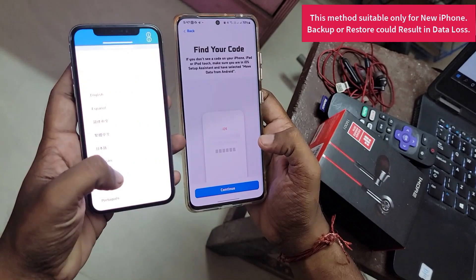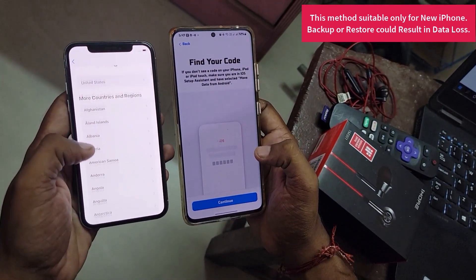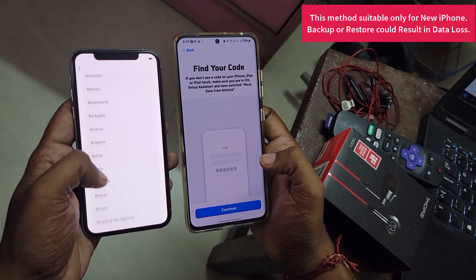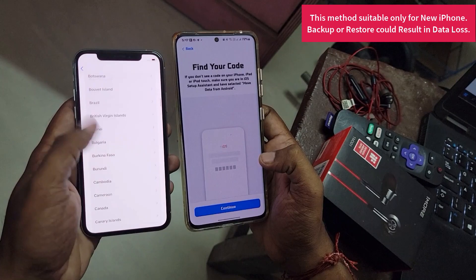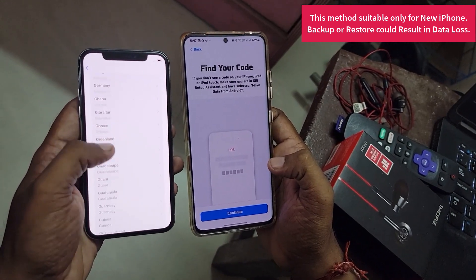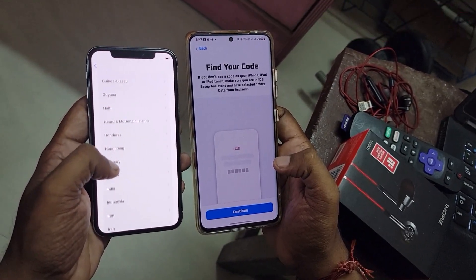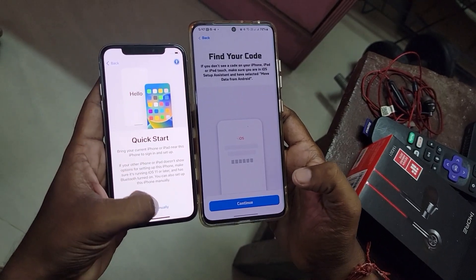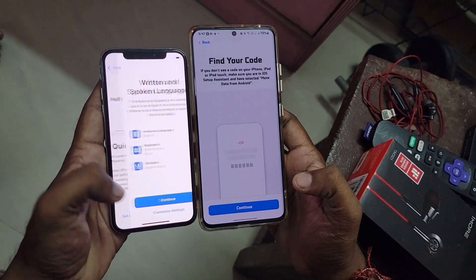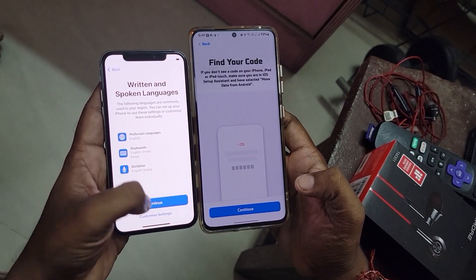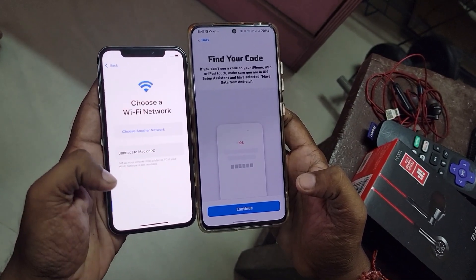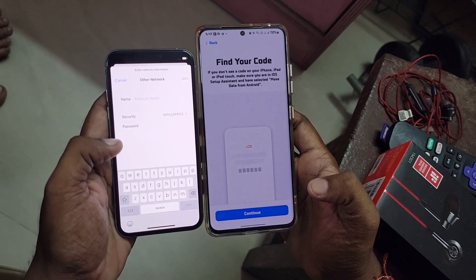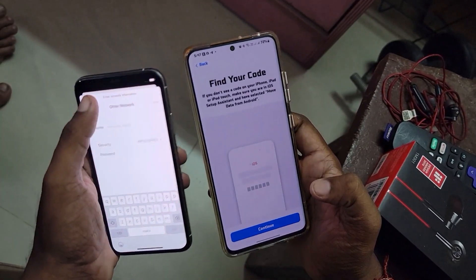Complete the language settings, country/region selection, and set up the Wi-Fi, because Wi-Fi is very important here. Both the Android phone and the iPhone should be connected to the same Wi-Fi network — only then this feature will work. In the setup screen wizard, select the "Set Up Manually" option and then connect to the Wi-Fi network.